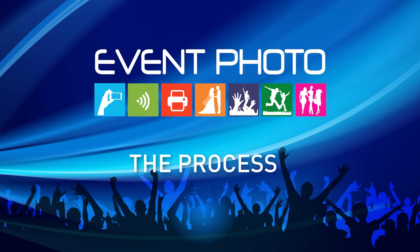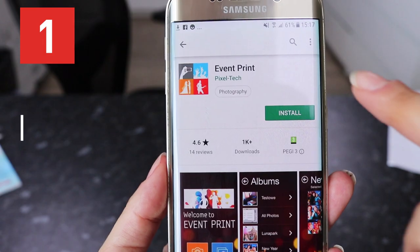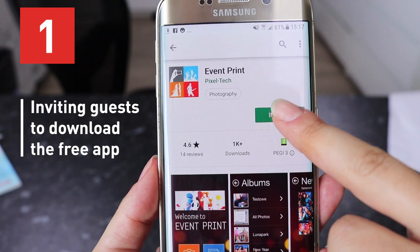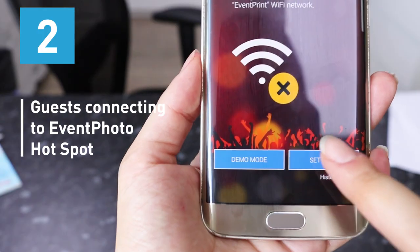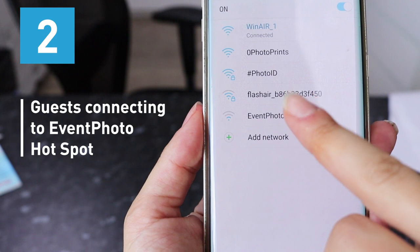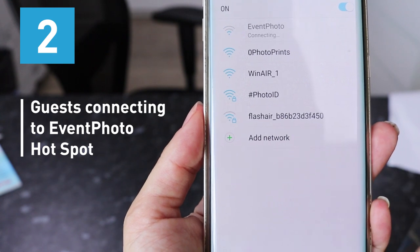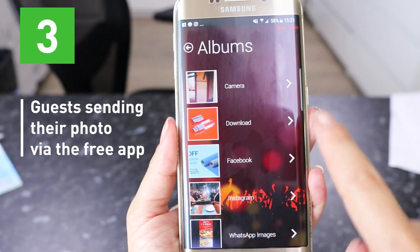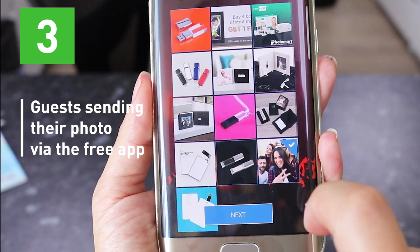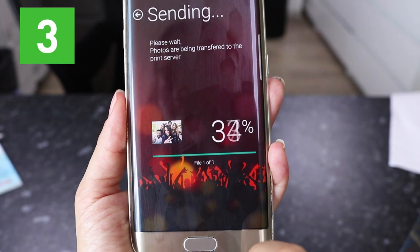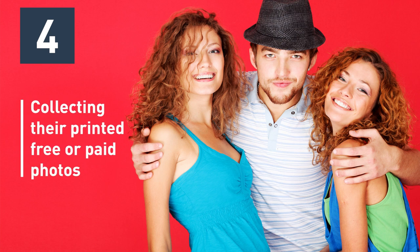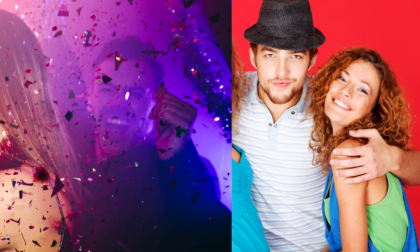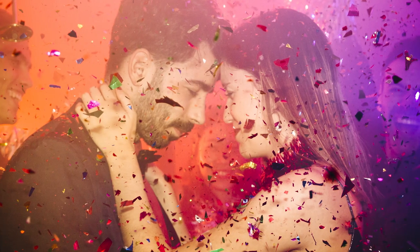The process, depending on the specific event organization, can be summarized to: 1. Inviting the guests to download the free app on their mobiles. 2. Guests connecting to the hotspot of the Event Print station. 3. Guests sending their own images via the free app and obtaining their order number at the end of the transfer. 4. Collecting their already printed free or paid photos from the Event Print operator.